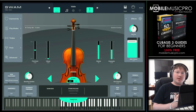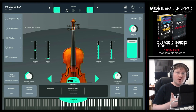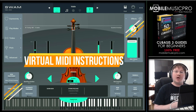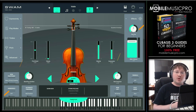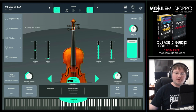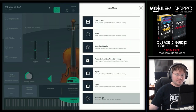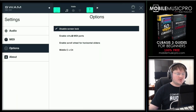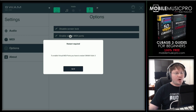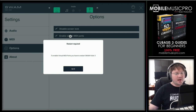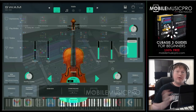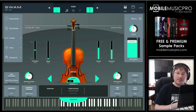We just showed you how to set up GeoShred with SWAM in AUv3 mode inside a DAW like Cubasis. Now let's show you how to do it with just virtual MIDI outside of a DAW, where the apps are in standalone mode. Go to Options in the top right-hand corner, then Settings, then Options, and enable the virtual MIDI ports. Tap on that — it requires a restart. It says to enable virtual MIDI ports you will have to restart SWAM Violin 3, so tap OK, close the app, and restart it.